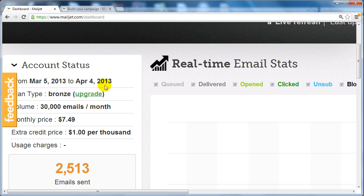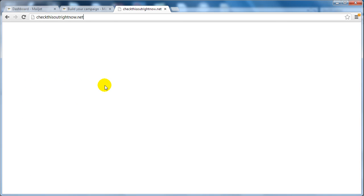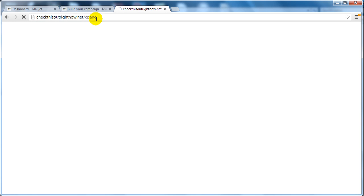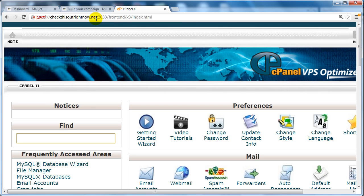So I'm going to use checkthisoutrightnnow.net/cpanel, and then I'm going to go ahead and log in. At this point, this is my cPanel and I want to create an email account.